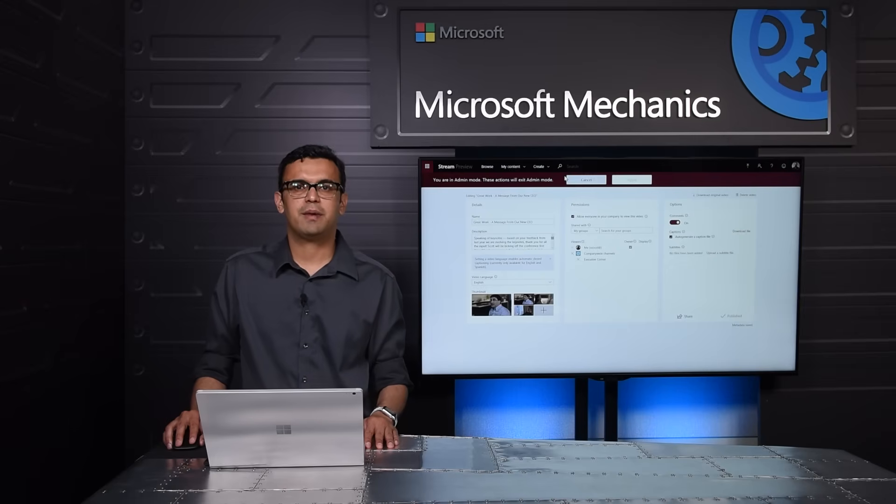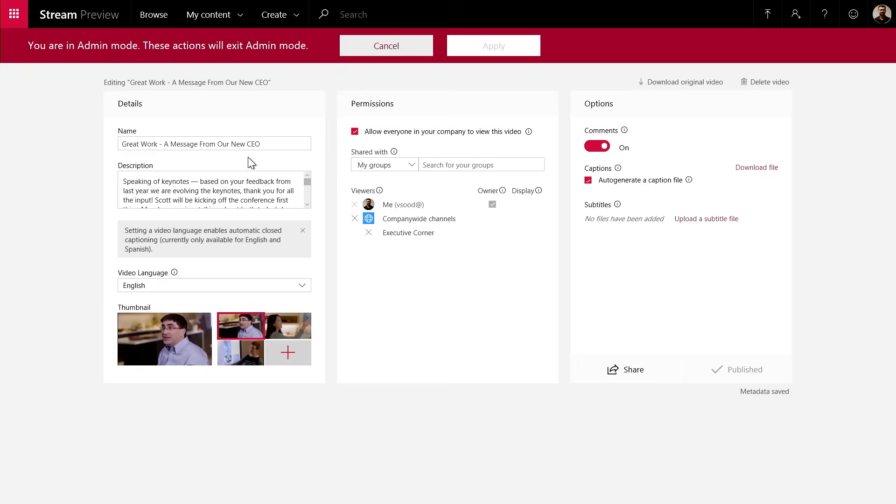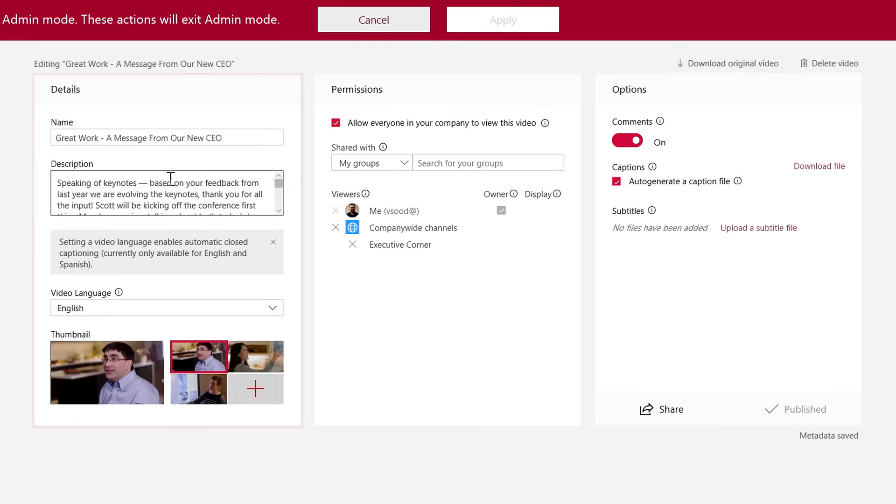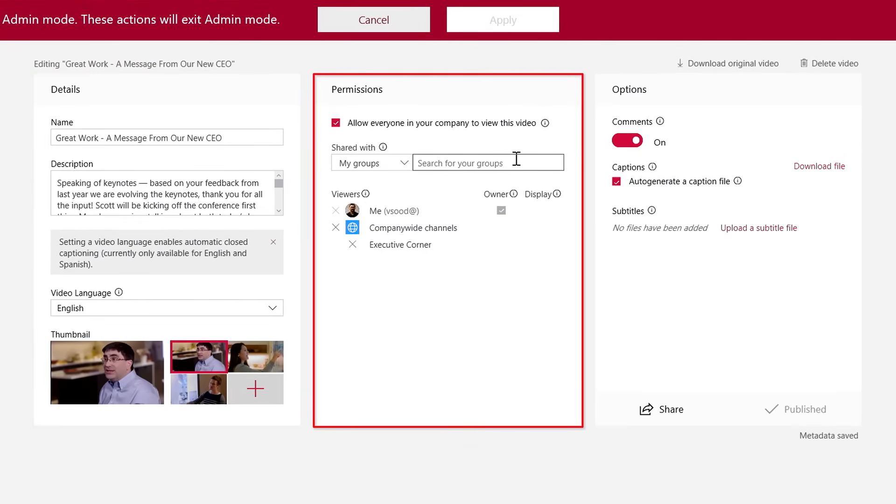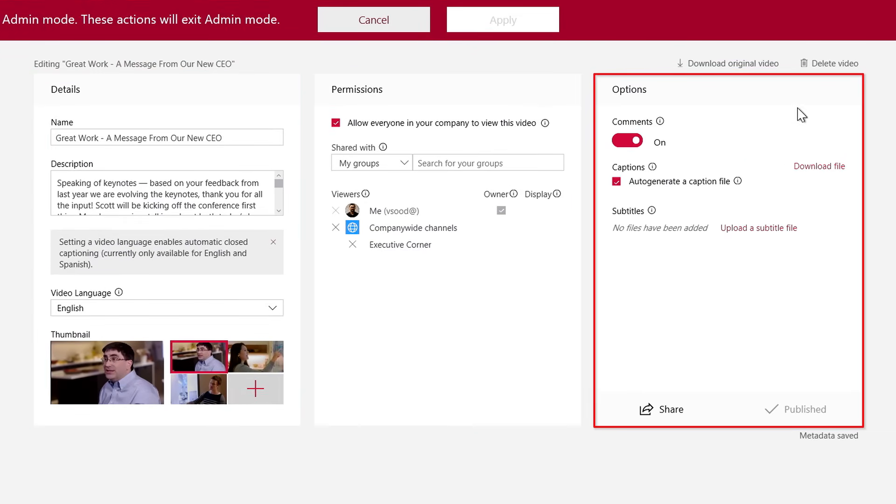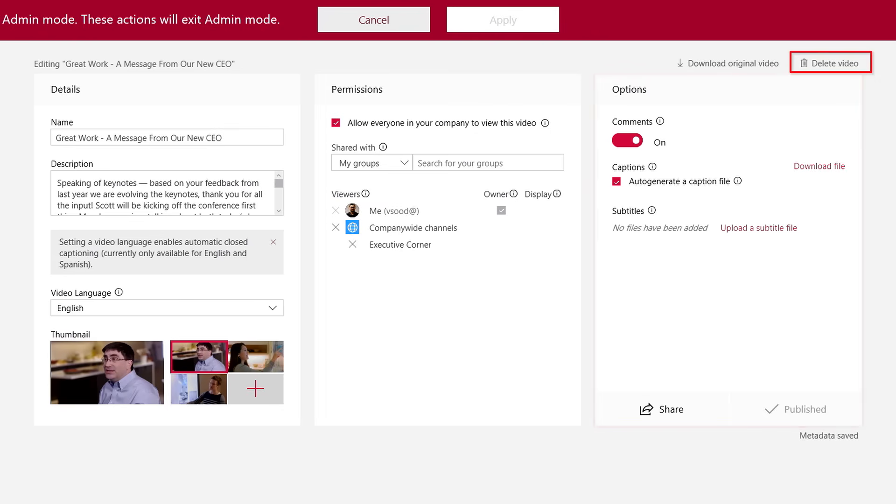Finally, I can also elevate myself to manage videos and channels from others in the organization. I can update the metadata. I can add additional owners. I can turn the comments off, and I can even delete the video.